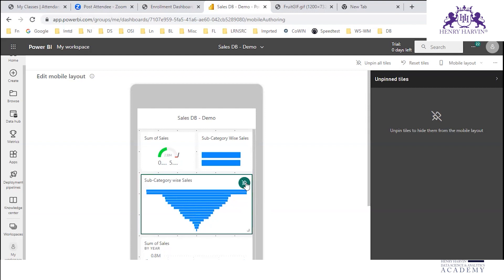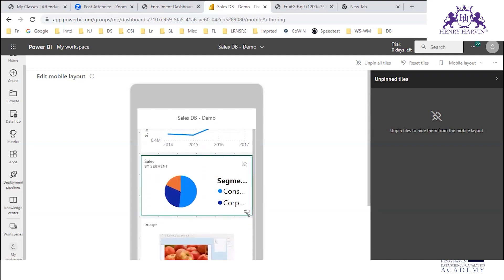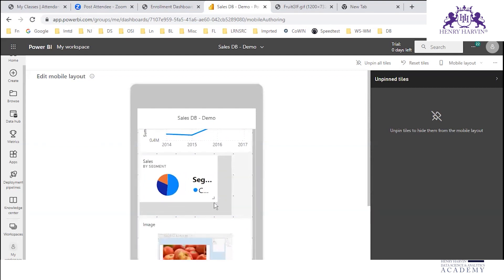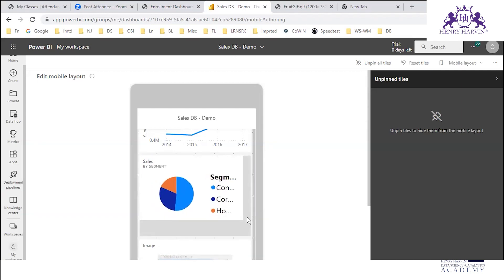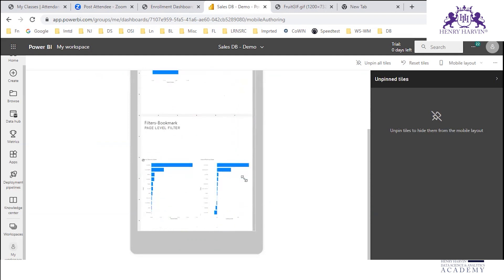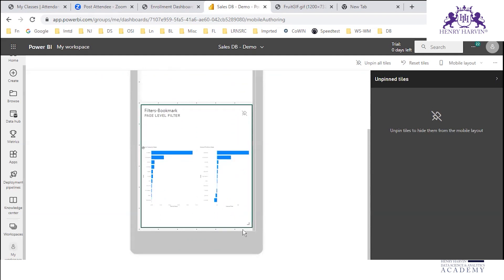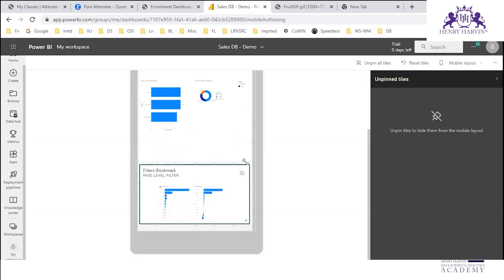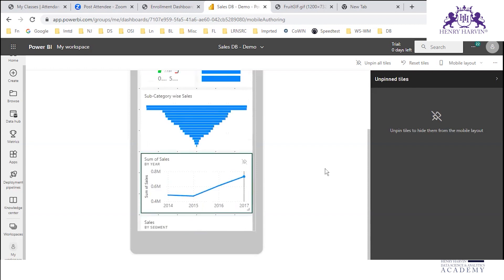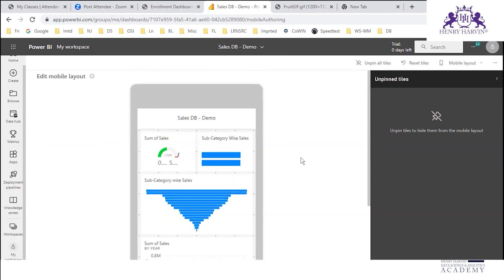You can resize and reorder, rearrange anything. If you want to unpin a tile from this layout, just click on 'Hide Tile'. We also have the Power BI mobile app. When reports are published in Power BI service or any website, those can be accessed through the Power BI mobile app — to give access on the go.